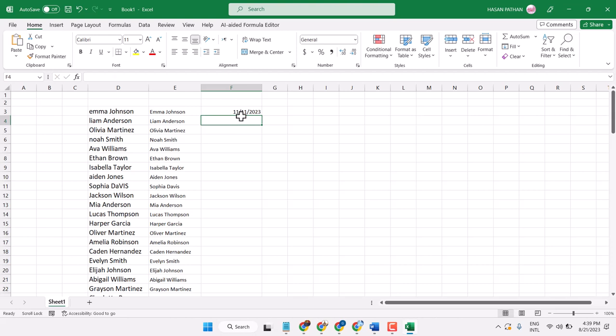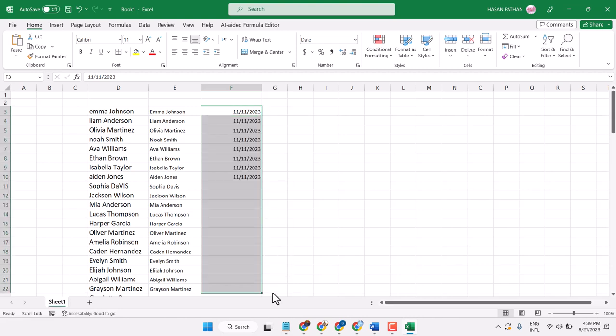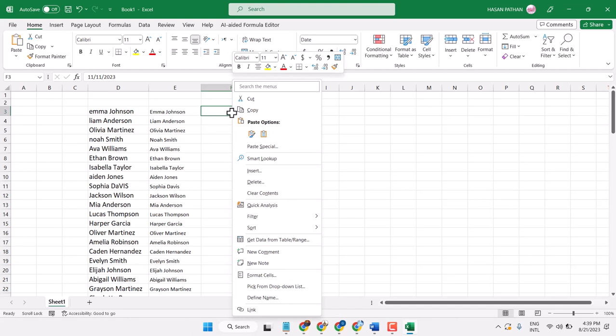I want to change this format. So select it, right click, and choose Format Cells.